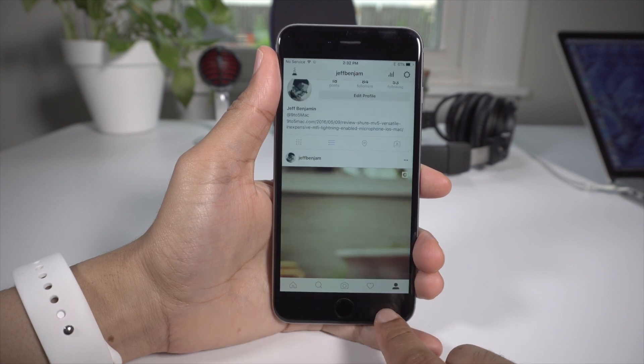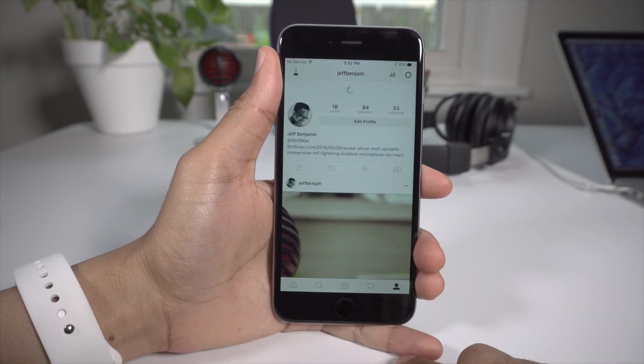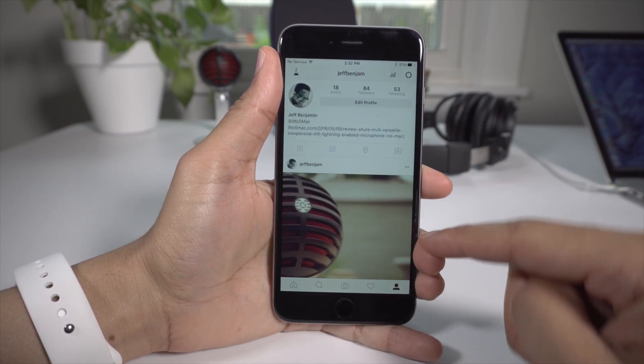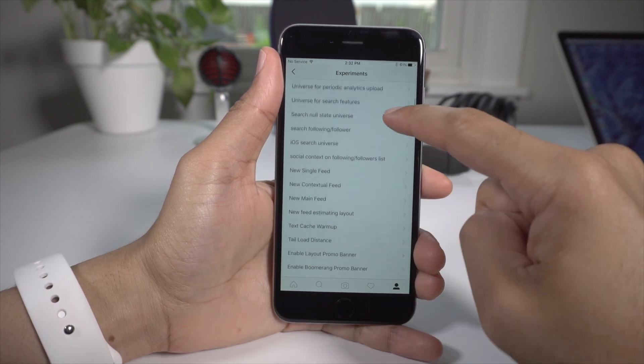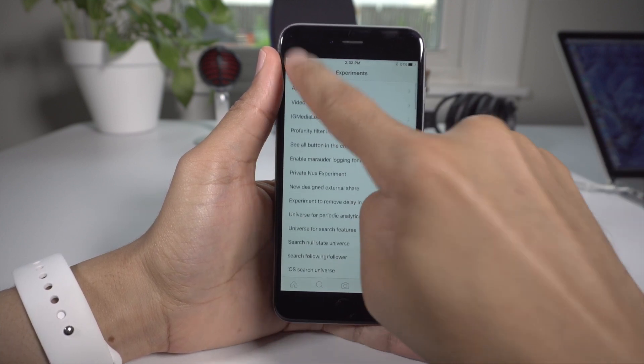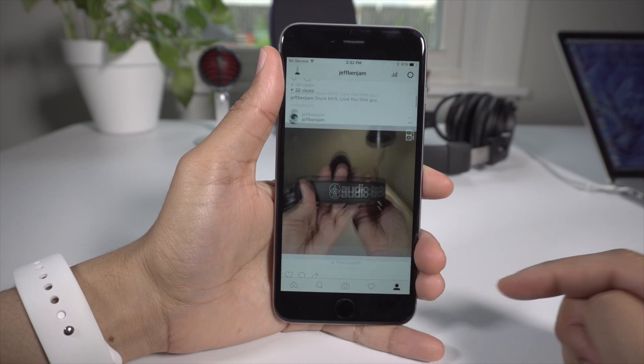Once you install this, you're gonna see a new button in the upper left-hand corner of your profile page. You just tap that and you can see all the different tweaks that you can apply to Instagram.